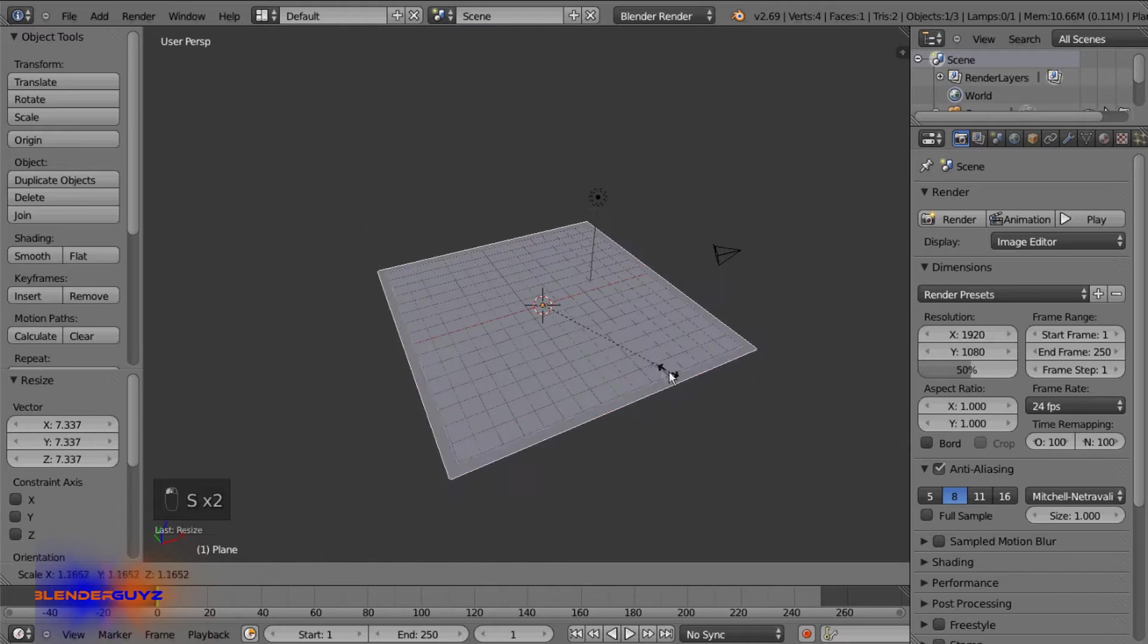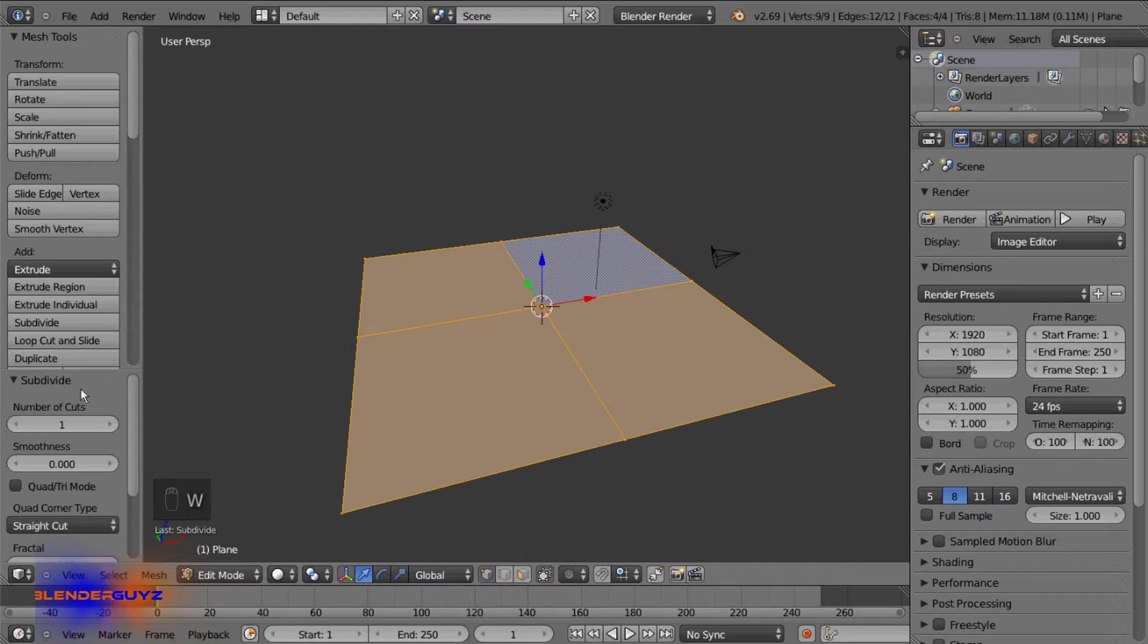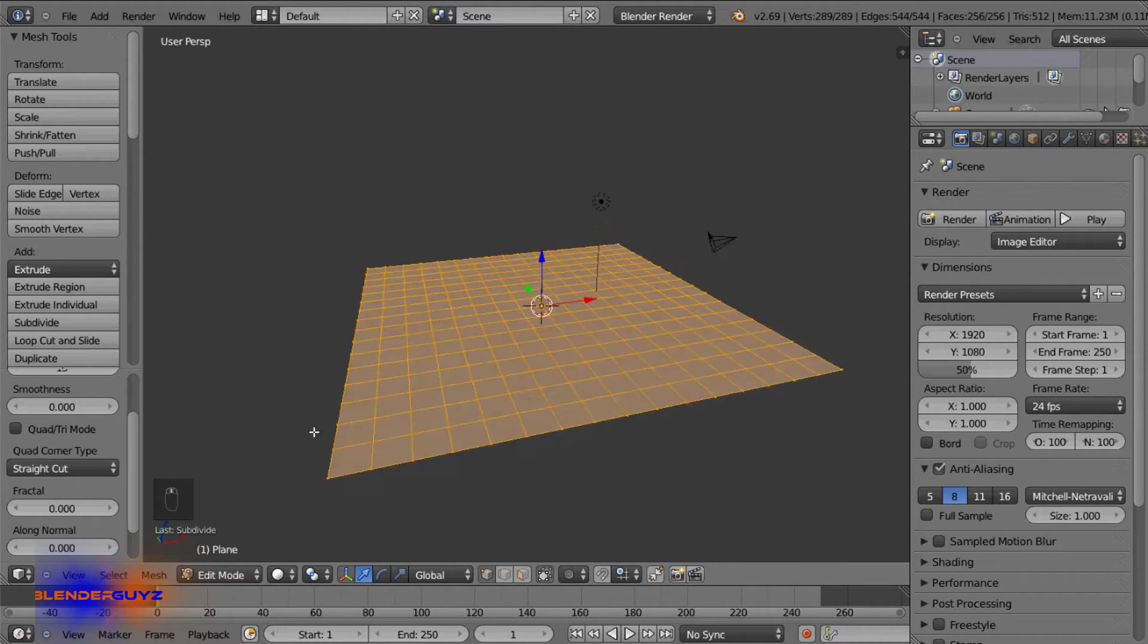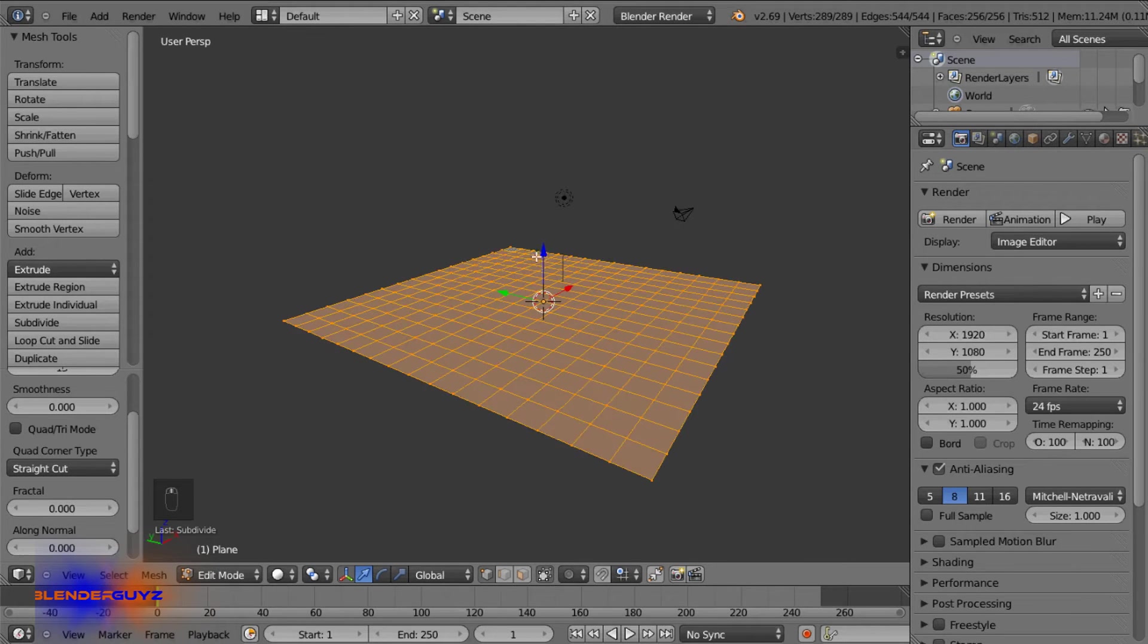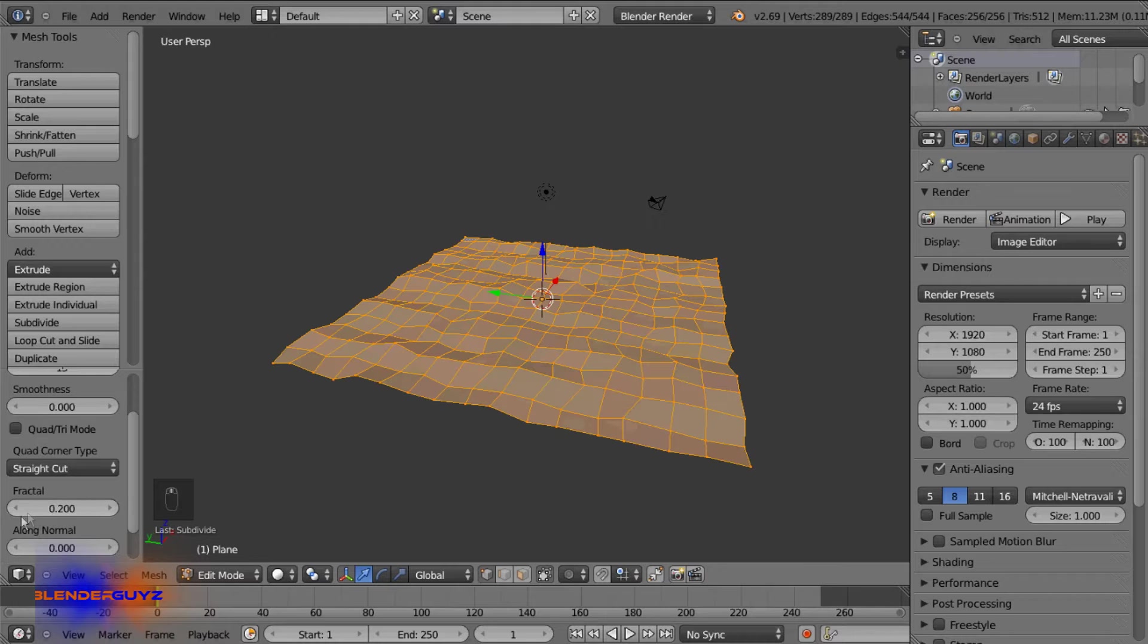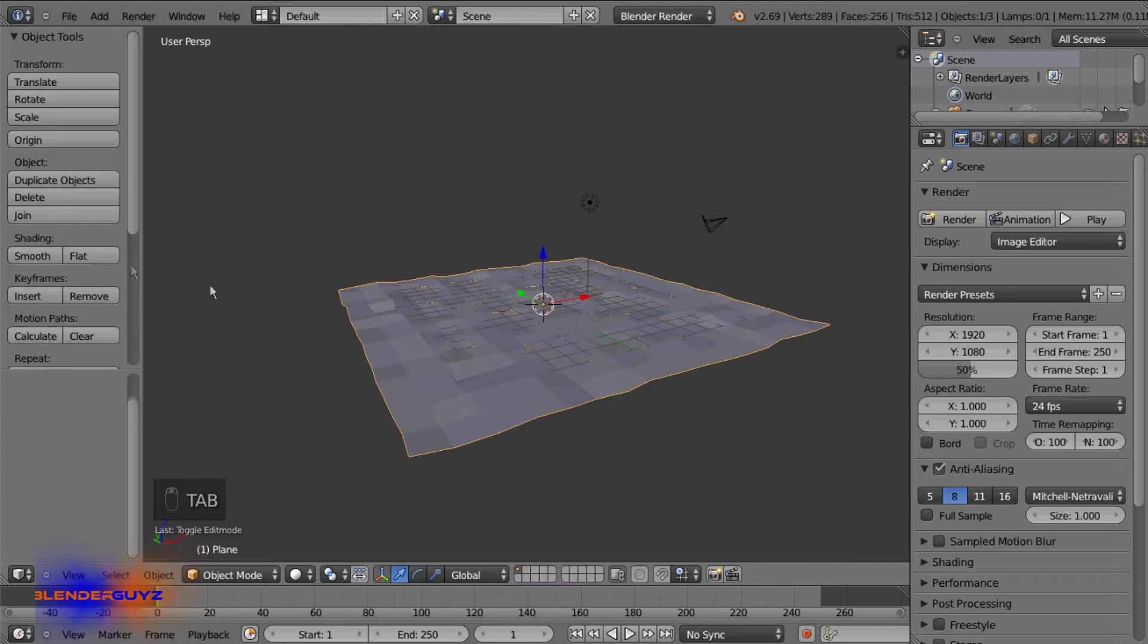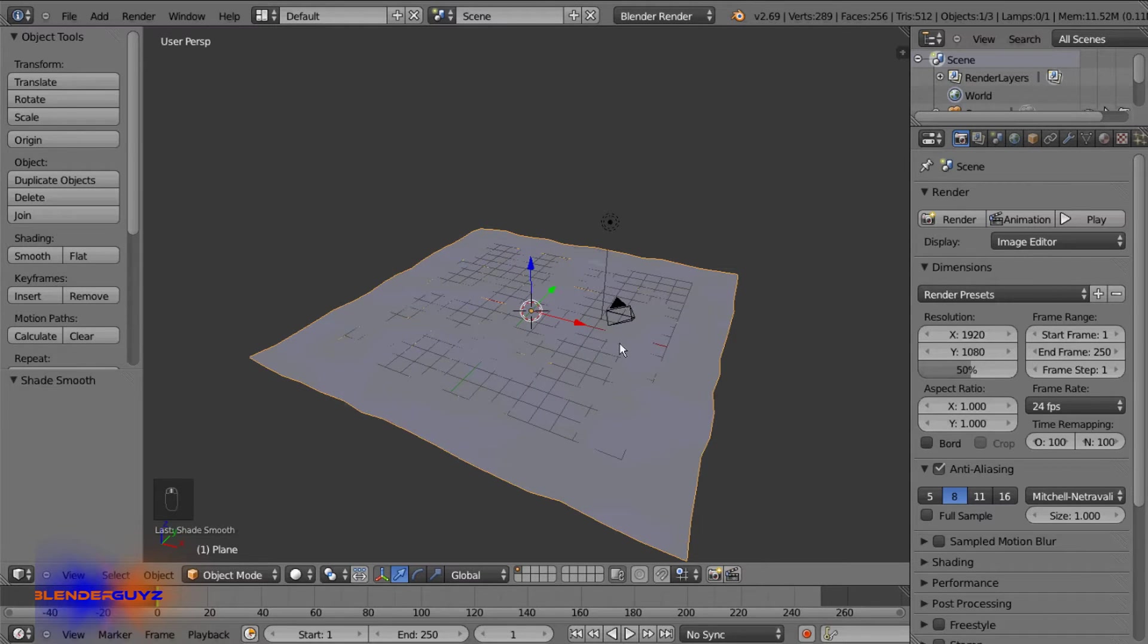Scale it up, tab into edit mode, W subdivide. Set the cuts to 15 and we want it to be kind of bumpy since all ground isn't completely flat. So we'll use the fractal to 0.2. That might be a little too much. 0.1. And tab out of edit mode and check smooth shading.